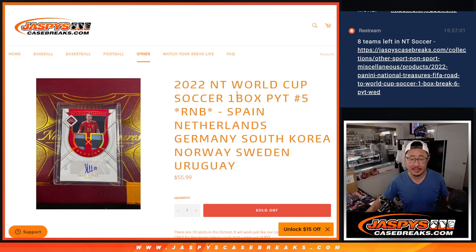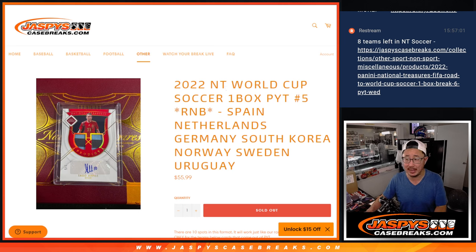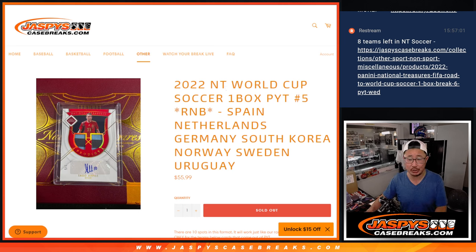Hi everyone, Joe for JaspiesCaseBreaks.com. Happy Wednesday, happy new release day. A lot of fun new releases today, including 2022 National Treasures World Cup Soccer.